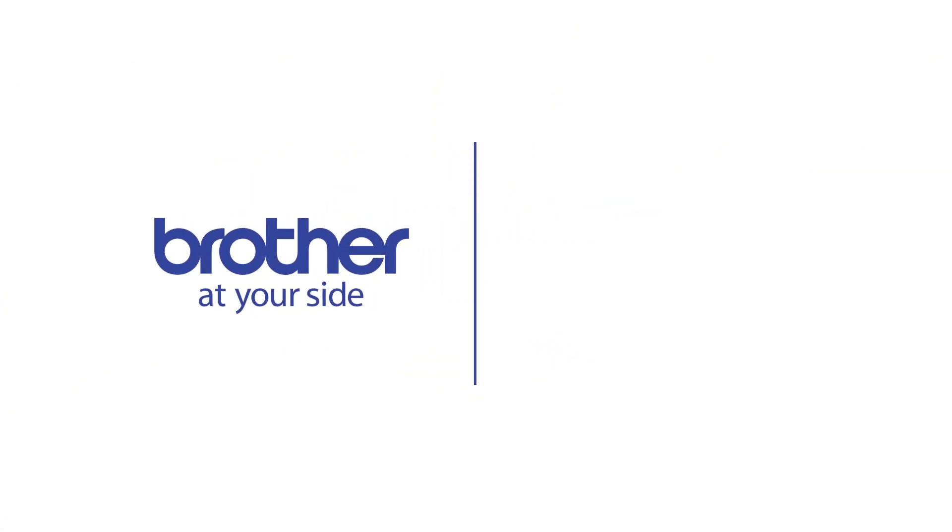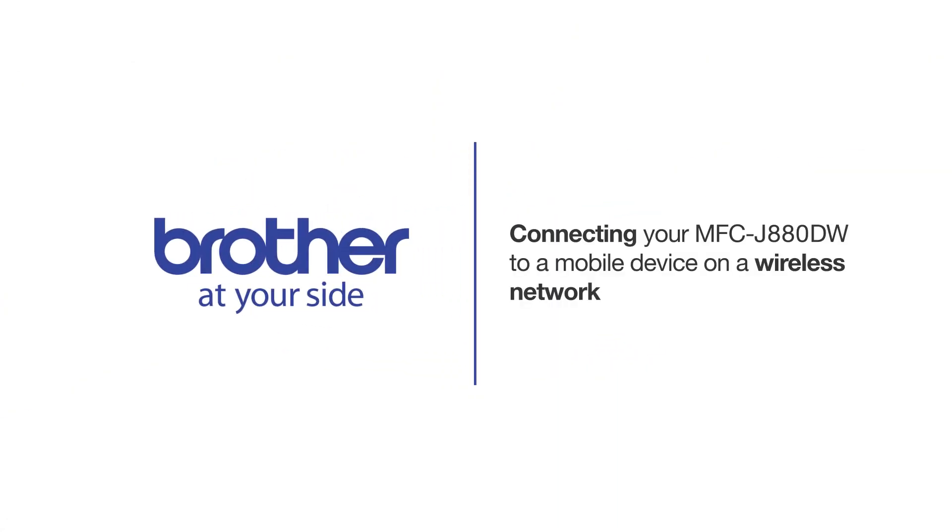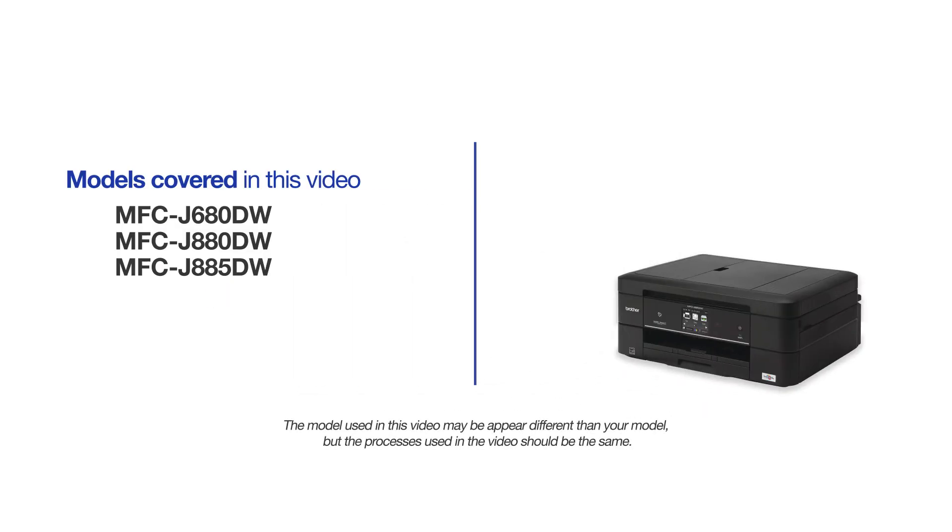Welcome! Today we're going to connect your Brother MFC-J880DW to a mobile device on a wireless network. This video will cover multiple models and operating systems. Even though your machine may not match the model on the screen, the overall process will be the same.